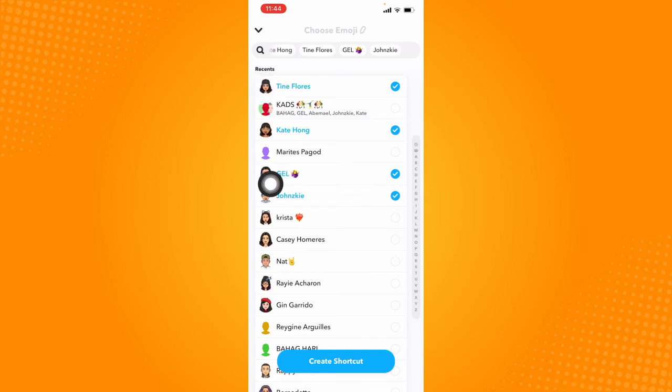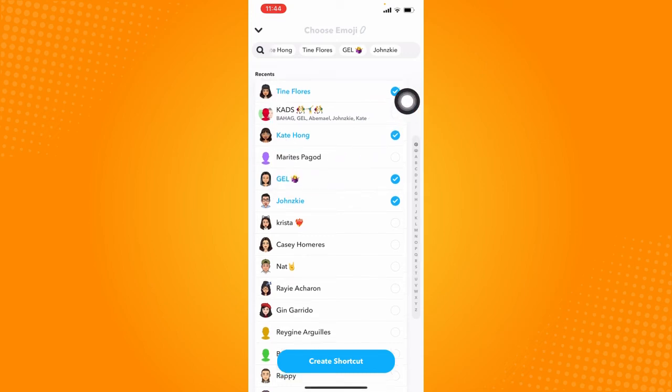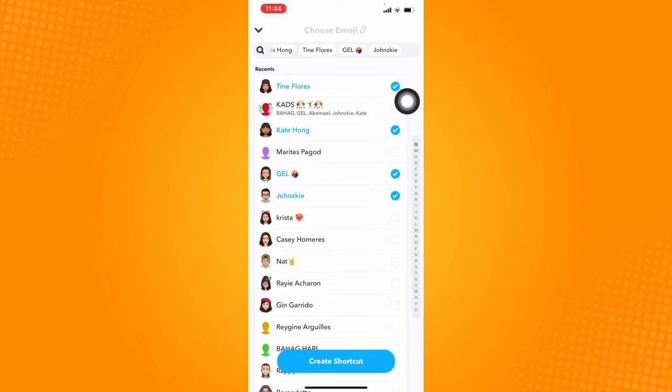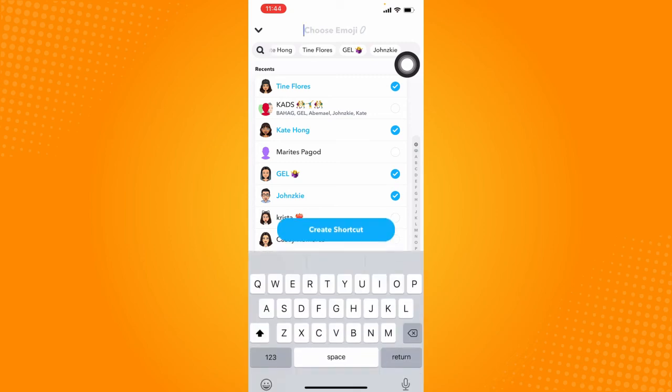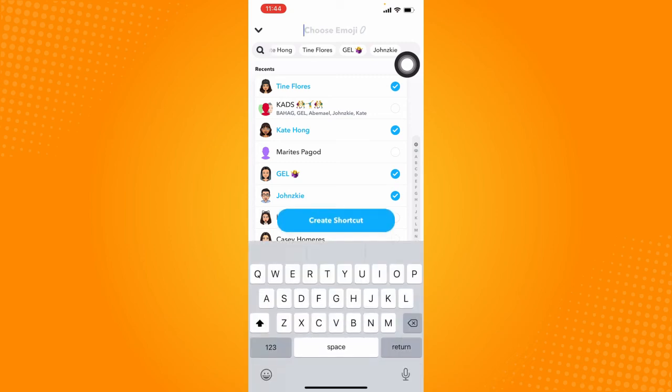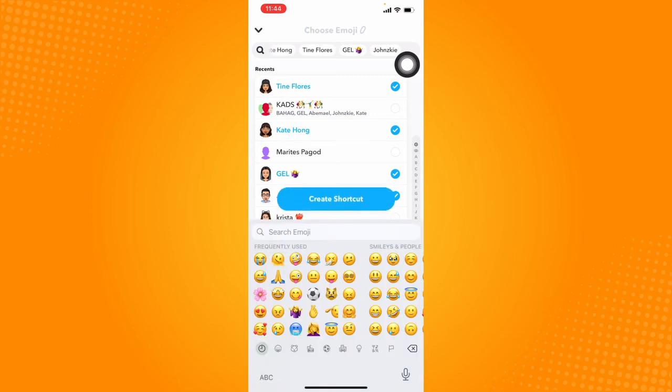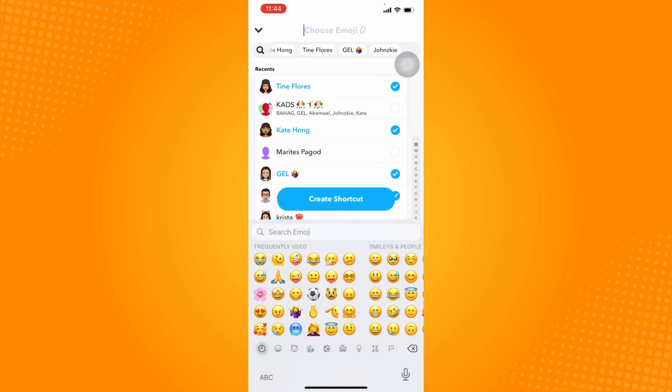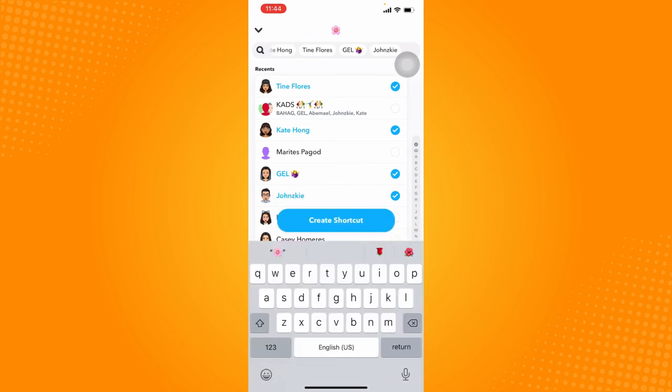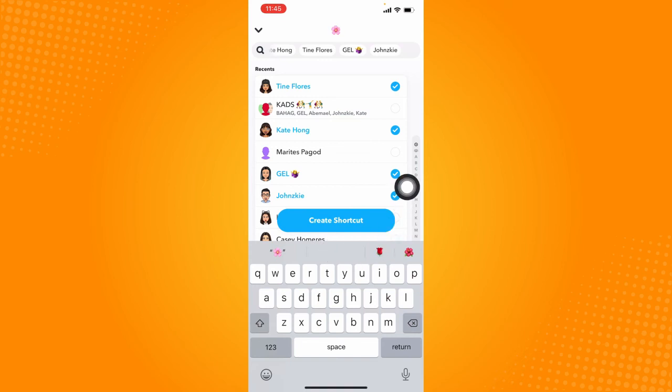And that will show a check button if you have selected them. Now the next thing you have to do is to choose an emoji. So click on this choose emoji button at the top. And you can also type in words if you want, but I'm just going to put in an emoji right here and just click on create shortcut if you have set everything up.